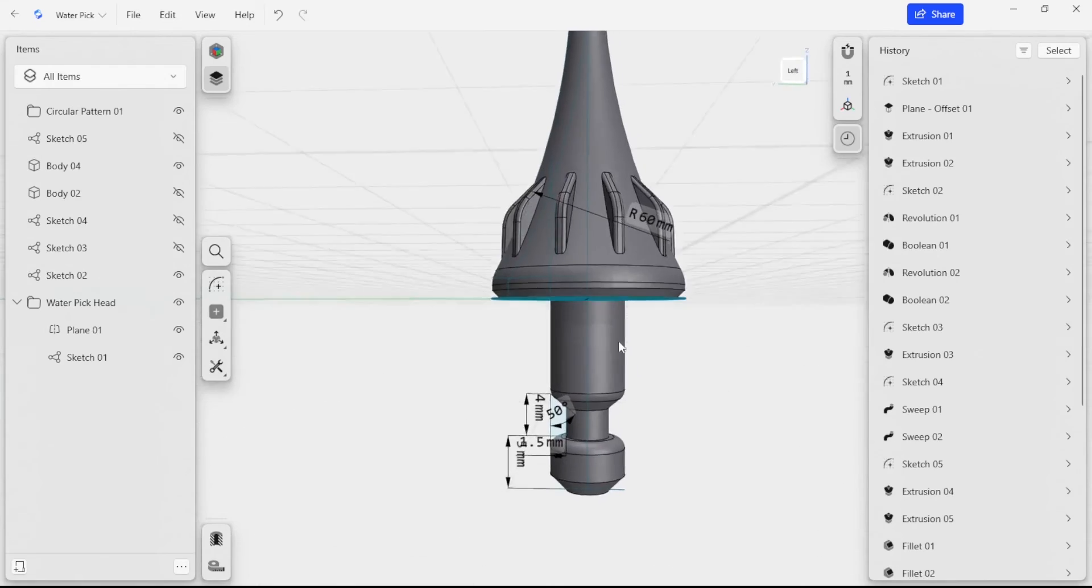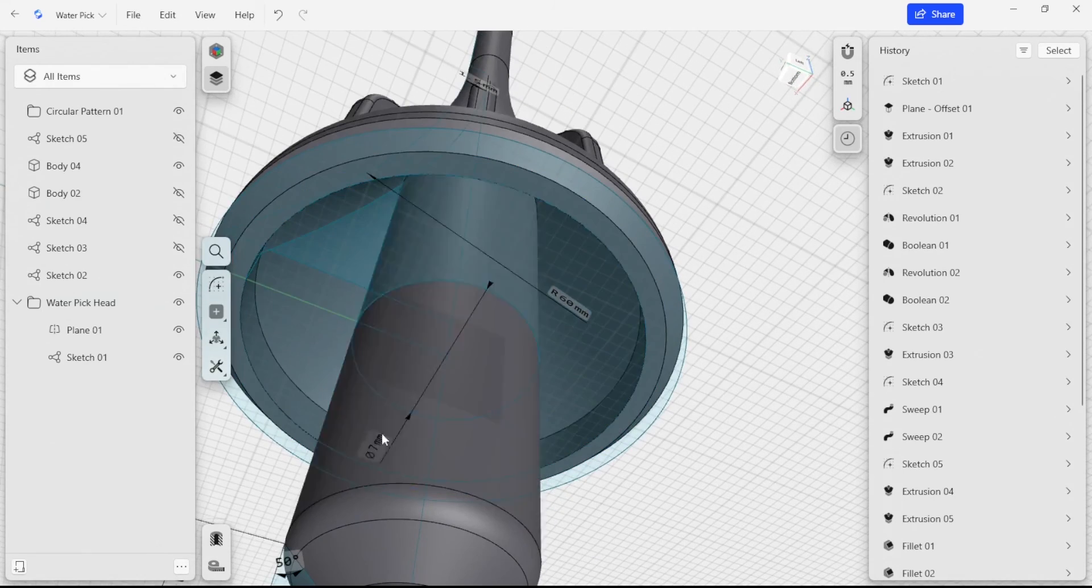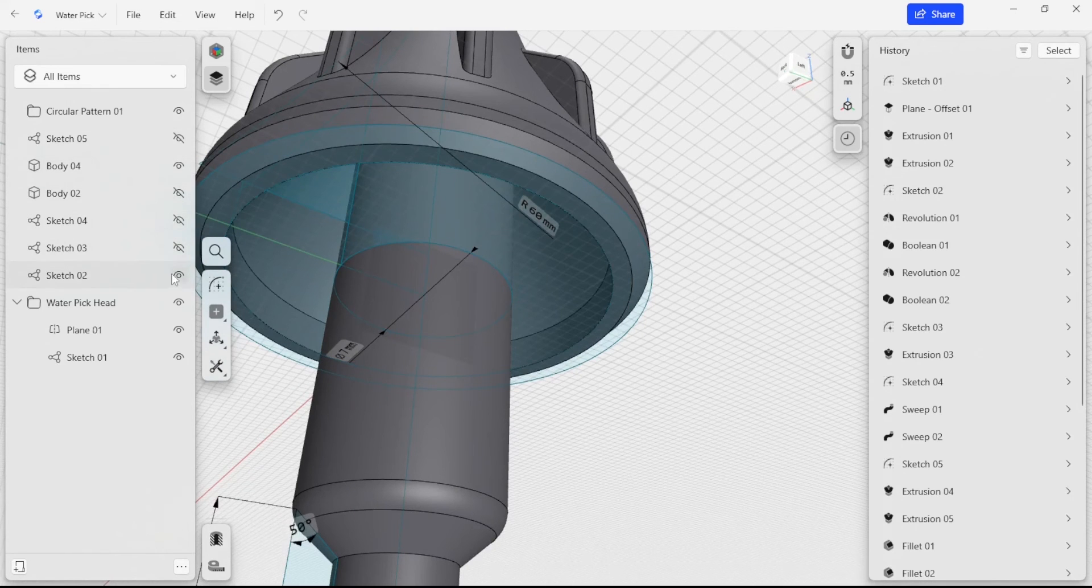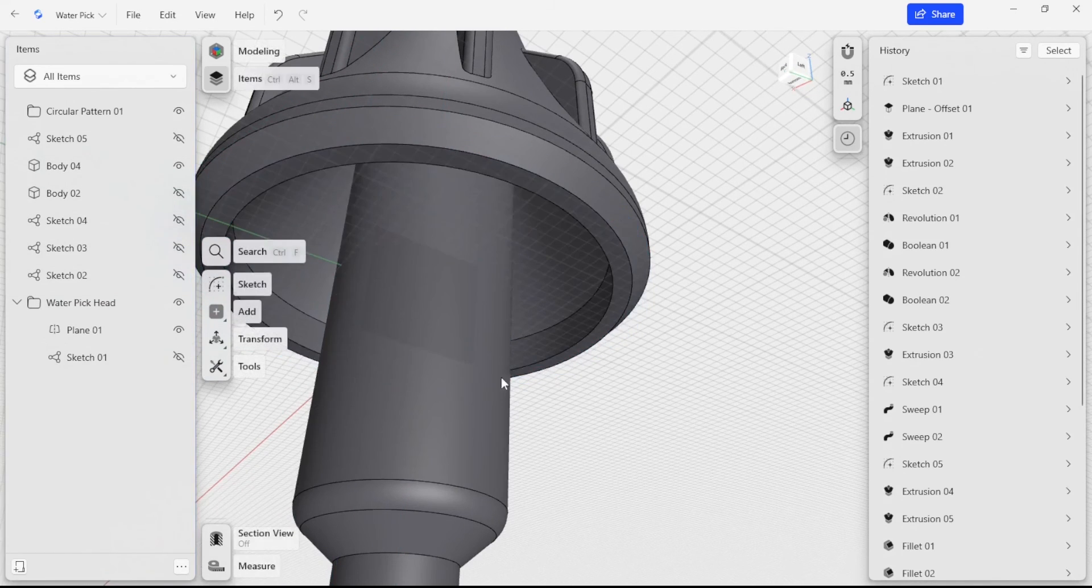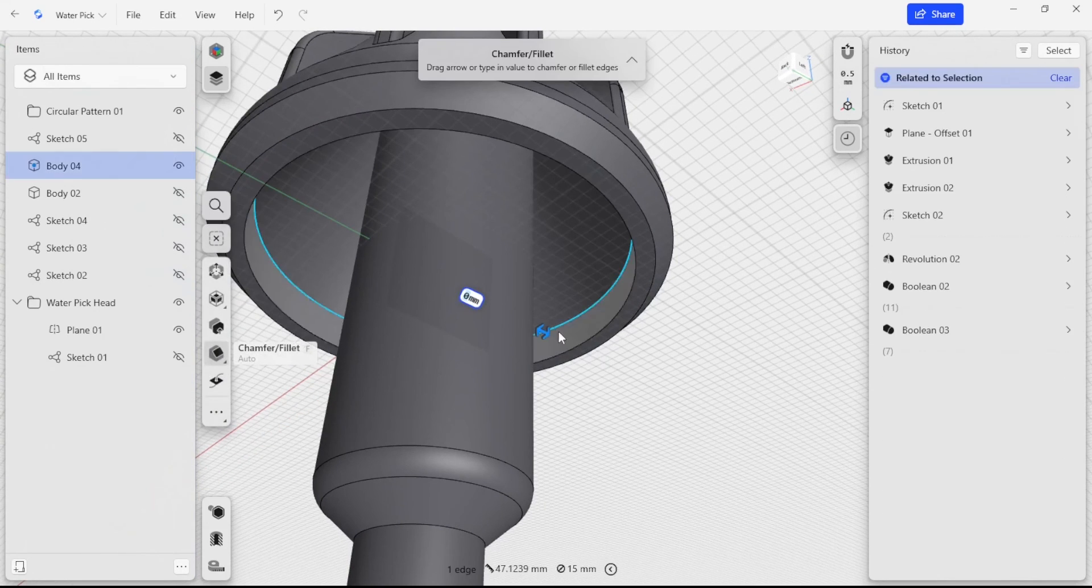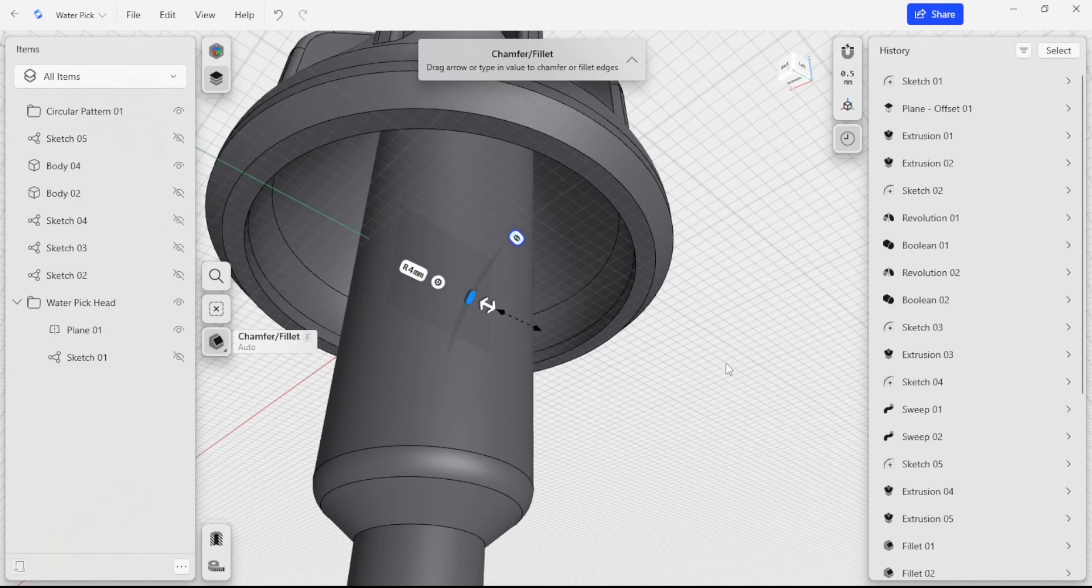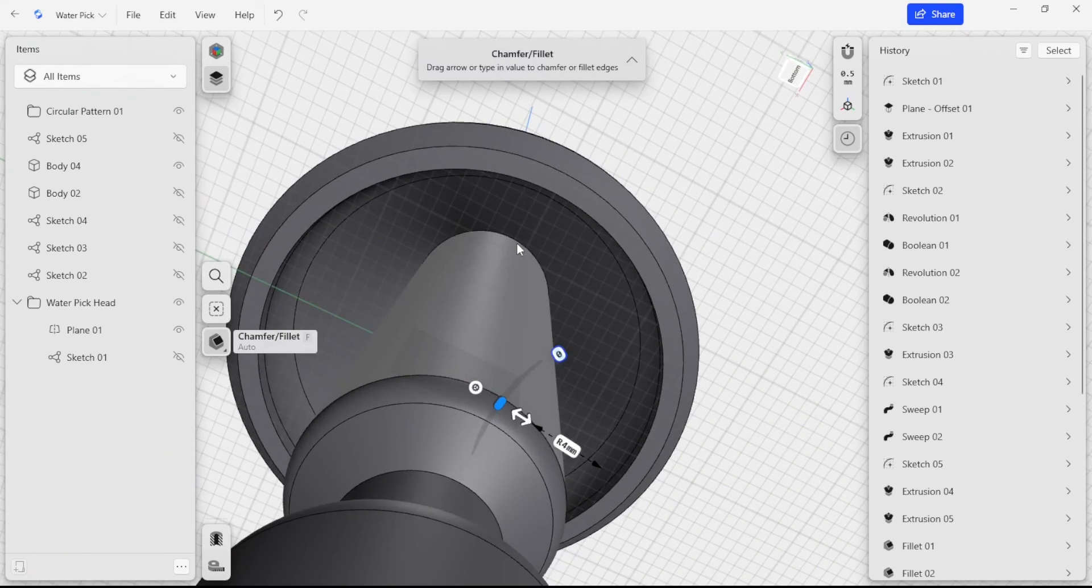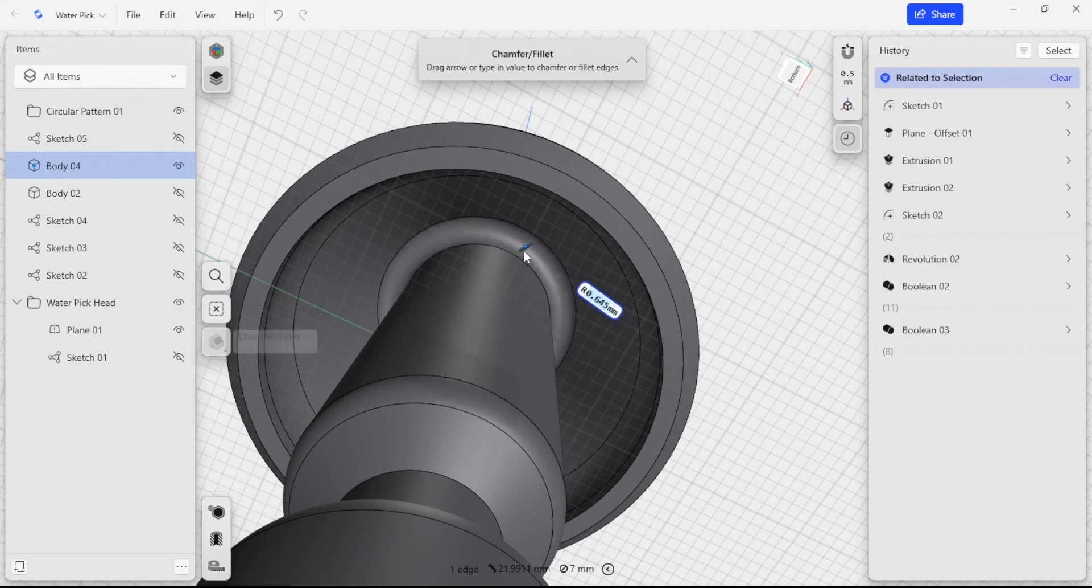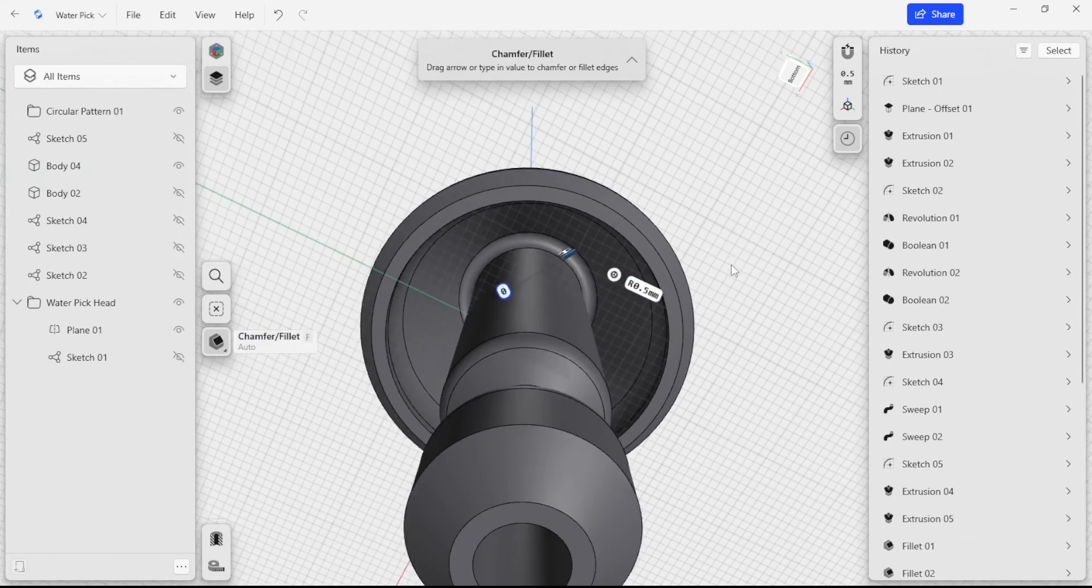And I also wanted to clean up this internal fillet here. So I'm going to hide some sketches so that they don't get in my way. And I'm going to fillet this edge. And then there's a sharp internal corner up at the top edge here. So I'm going to give this a little bit of a fillet as well. So I can change this to 0.5 like that.